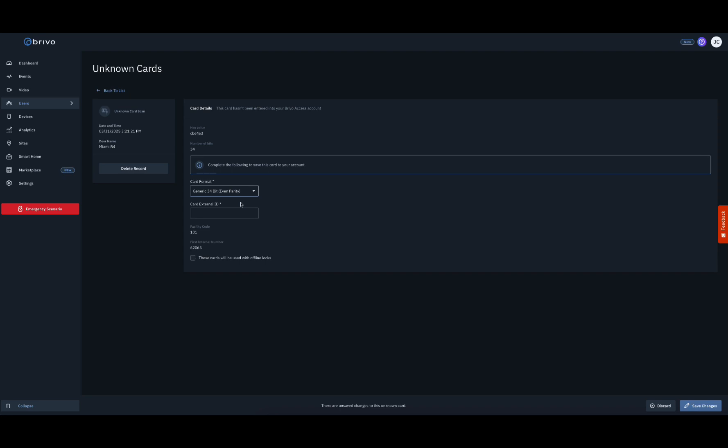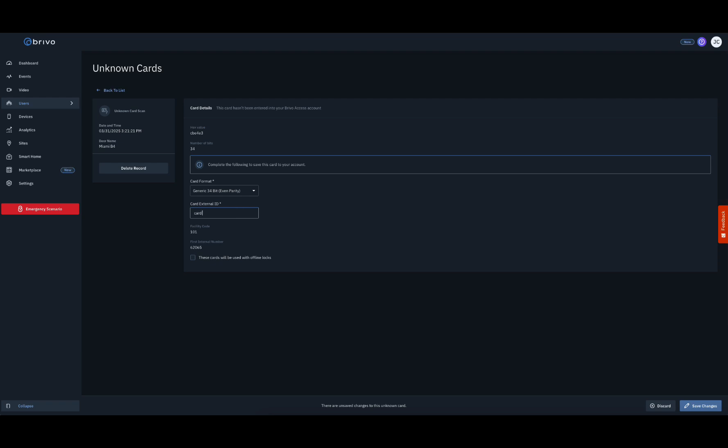In the Card External ID field, enter an identifying label for the card. If the card is to be used with offline locks, be sure to click the checkbox under the Card External ID field. Click Save Changes to complete the process.